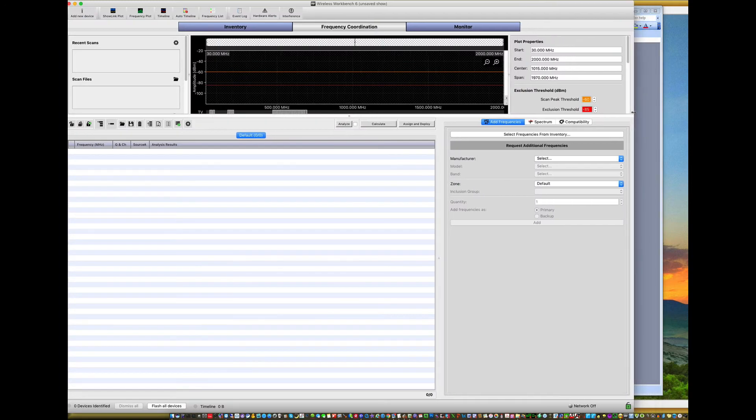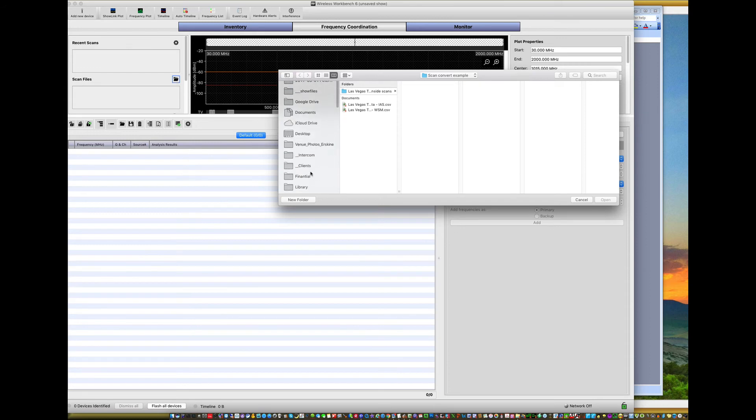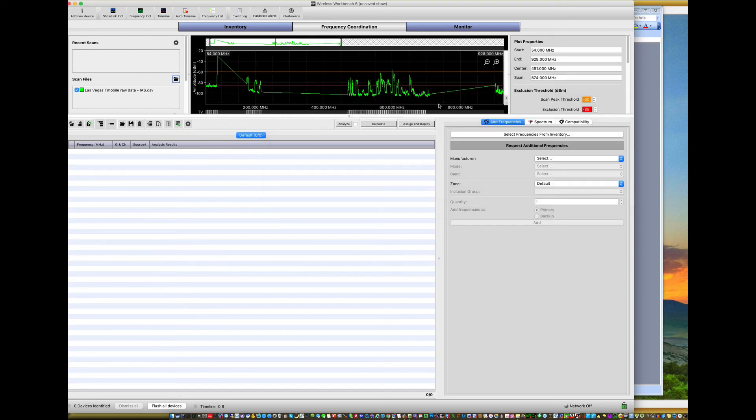Make this a little smaller so it's easier to add to the scan files here. We're going to go into that same desktop folder, scan convert example, IIS file. And there's the same files loaded into Workbench.